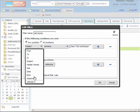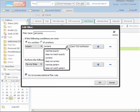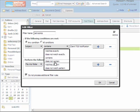In this case, we want to search for subject, as I have it set. You can also set it to search for contains, match exactly, does not match, does not contain, matches pattern, and does not match pattern.